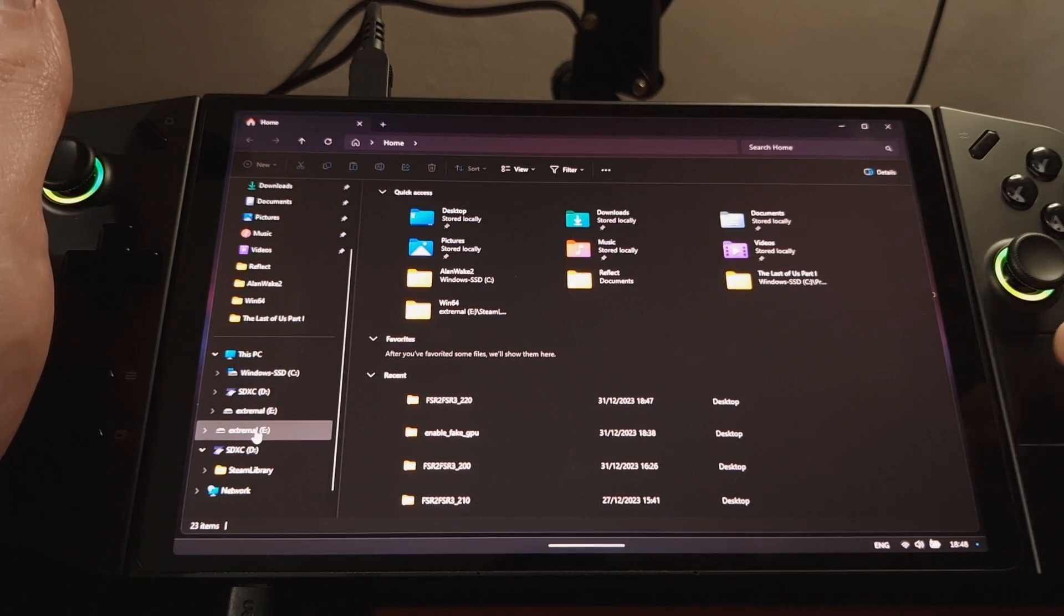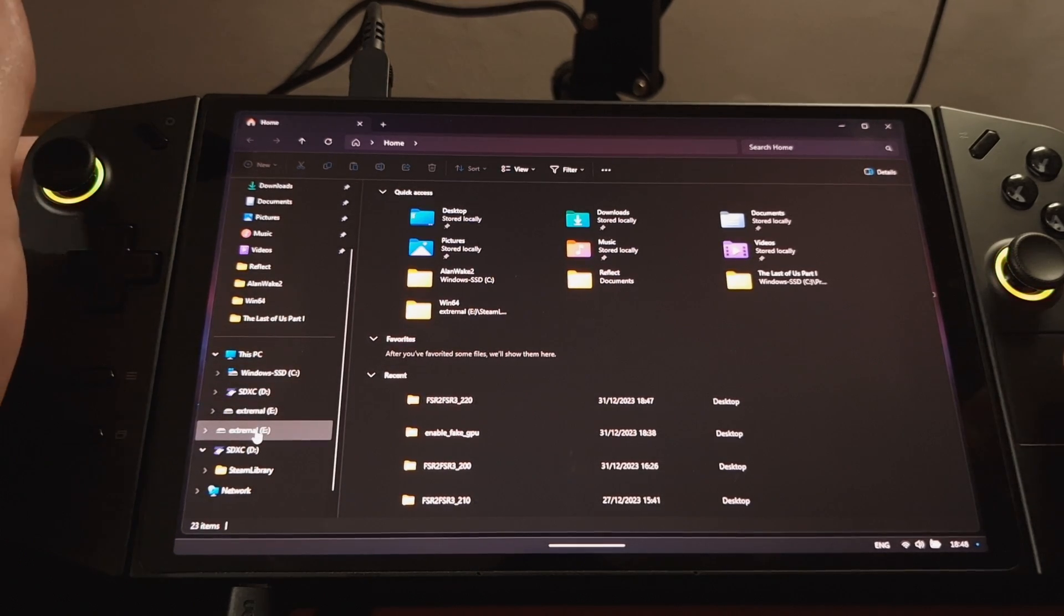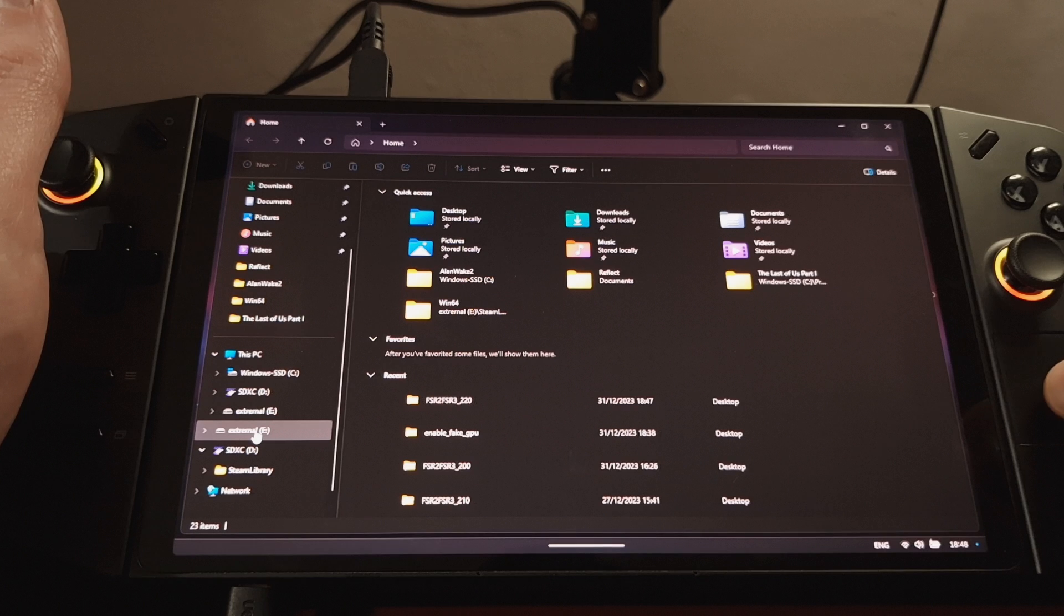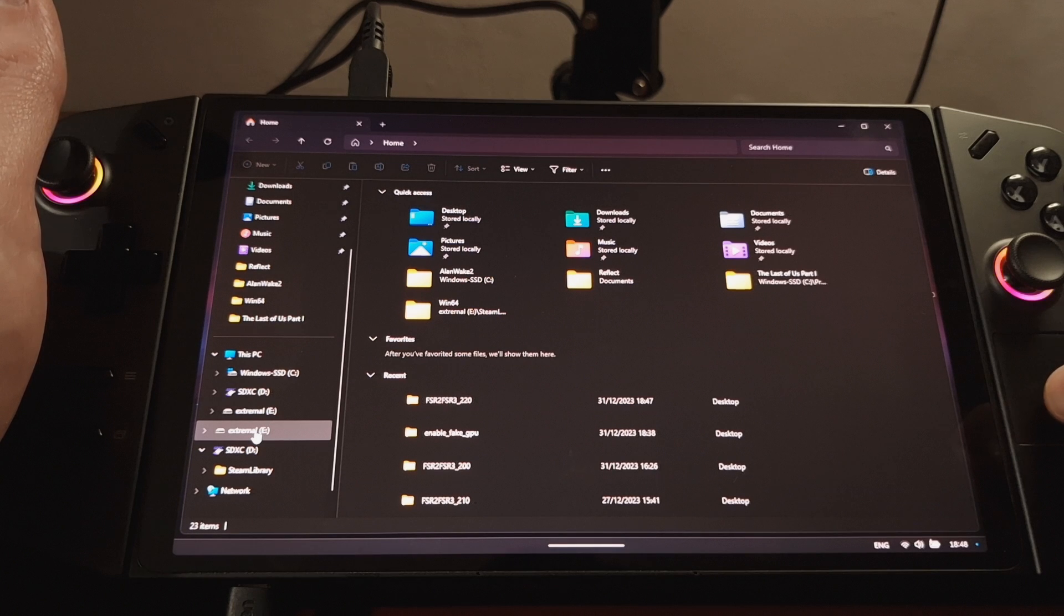For me, I've downloaded it onto an external SSD, so it's on my E drive.